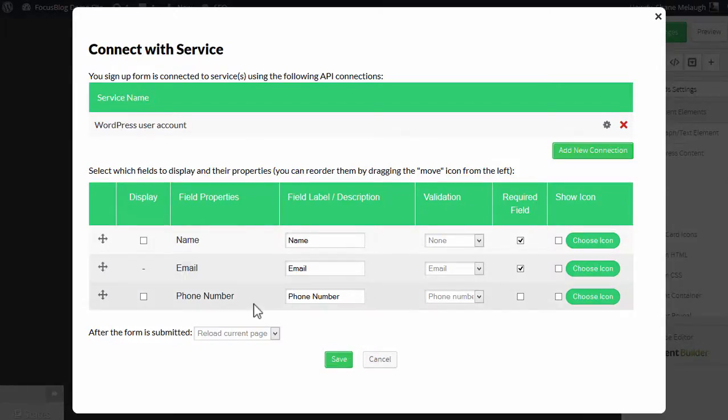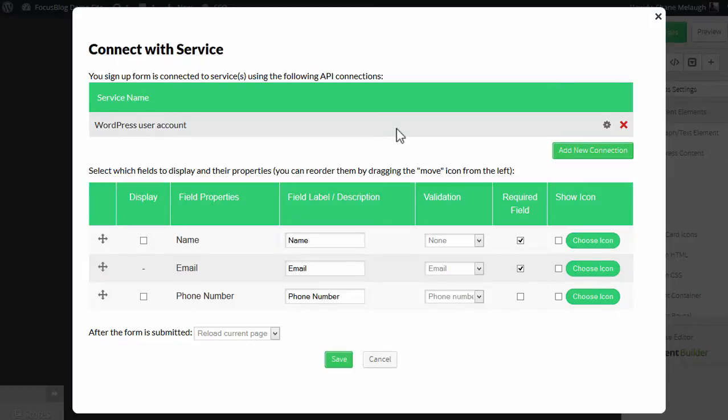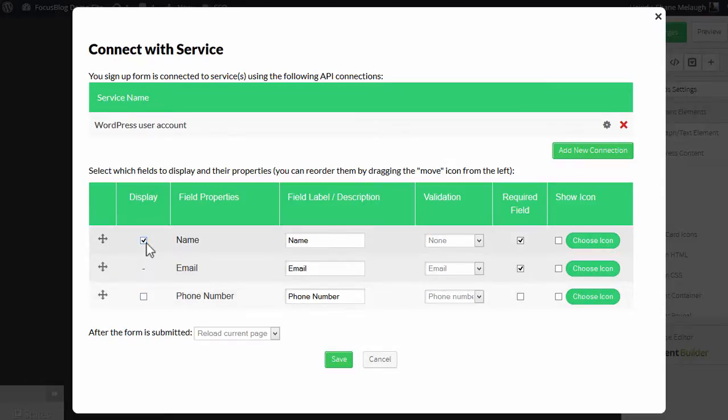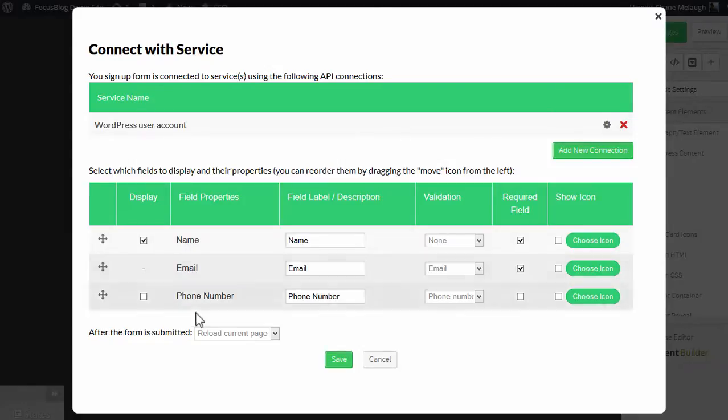Then here you determine the information that should be collected about each user. You have to collect the email address, of course, and you can also optionally collect a name and a phone number. You can activate or deactivate them with these checkboxes.